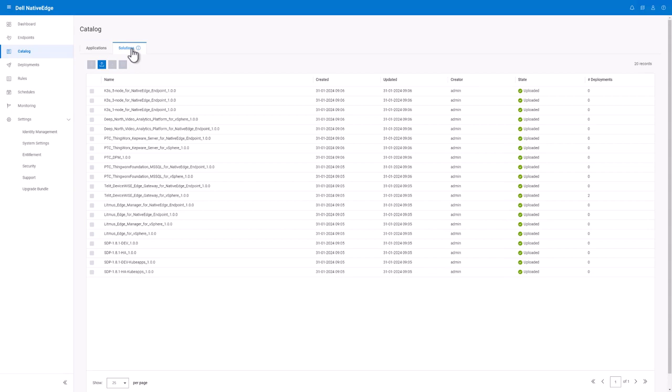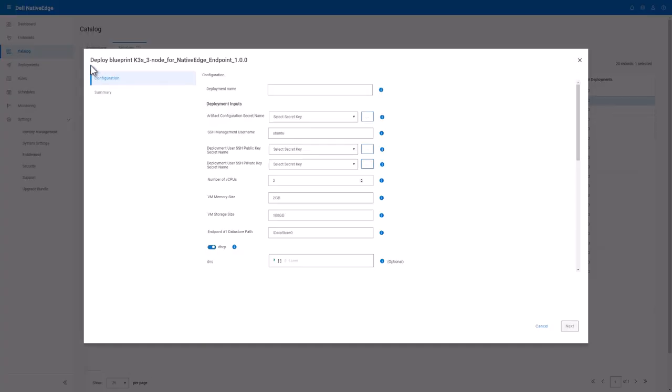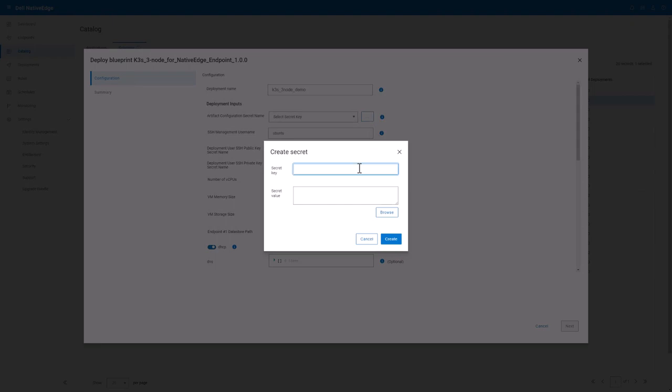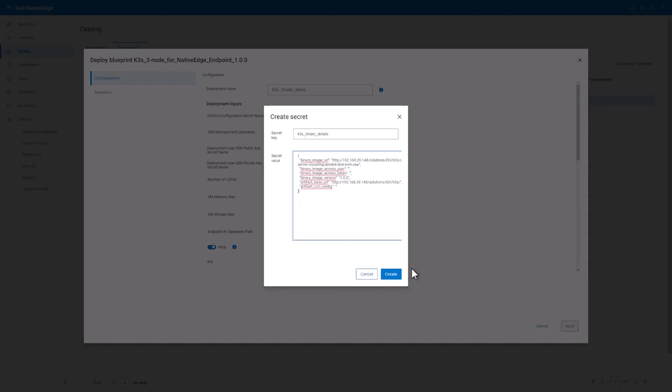Let's select the K3s three node blueprint, and in this blueprint, we're going to need to provide a name as well as an artifact configuration secret name. Now this secret contains a JSON input where my Ubuntu images as well as all of the packages needed to install K3s, Longhorn, and the virtual IP load balancer.